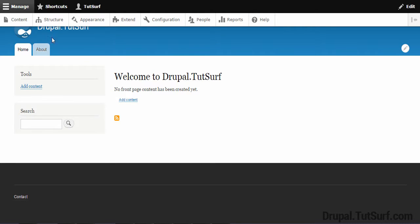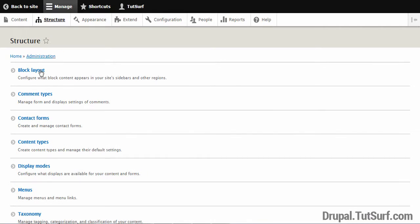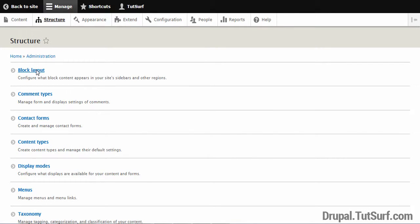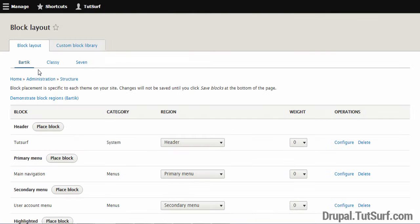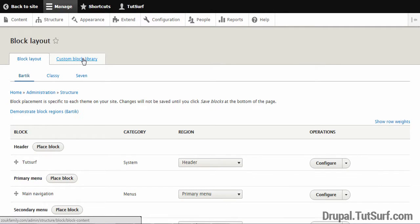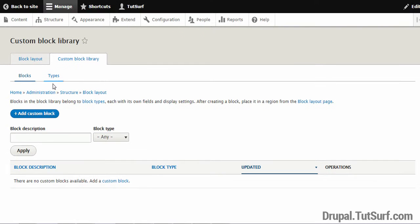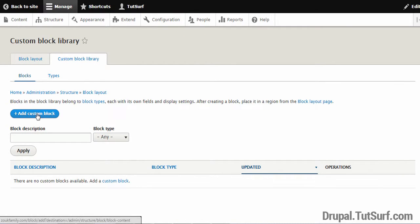So I want us to focus on where it says Structure. And we are going to select Block Layout. And next we're going to focus on where it says Custom Block Library. So we need to select this option. And next I want us to focus on this big blue button that says Add Custom Block.